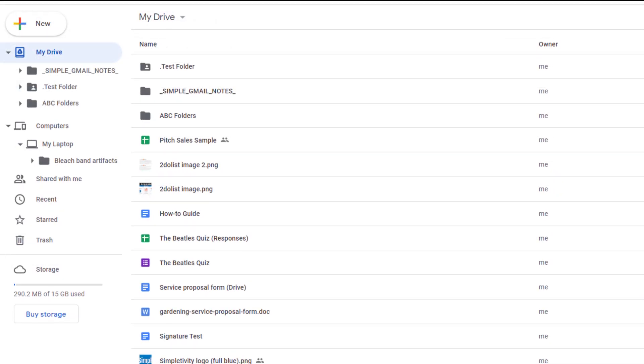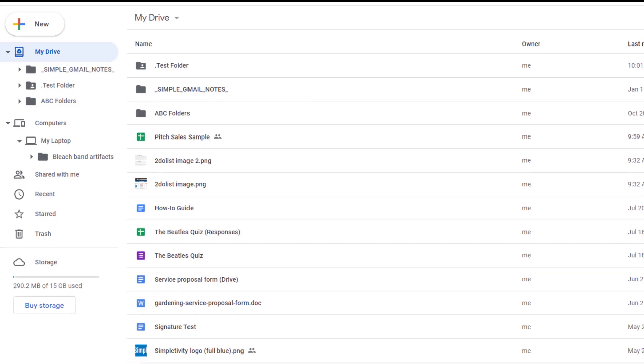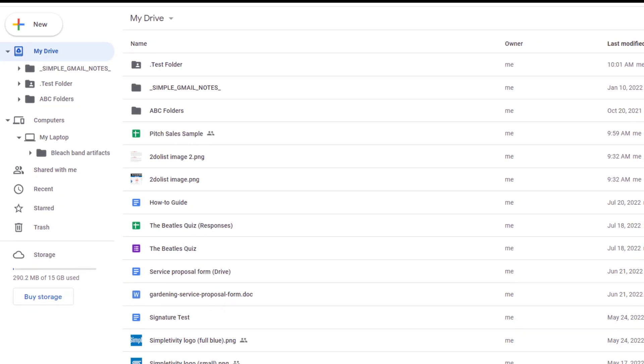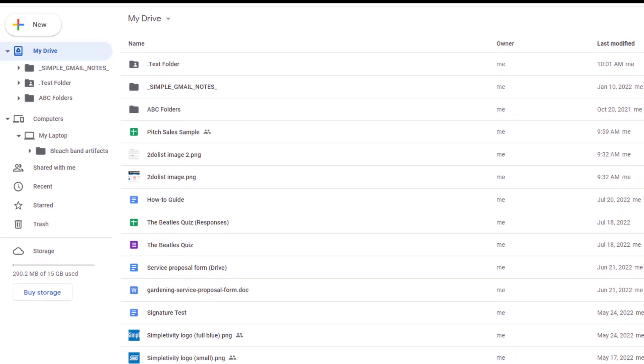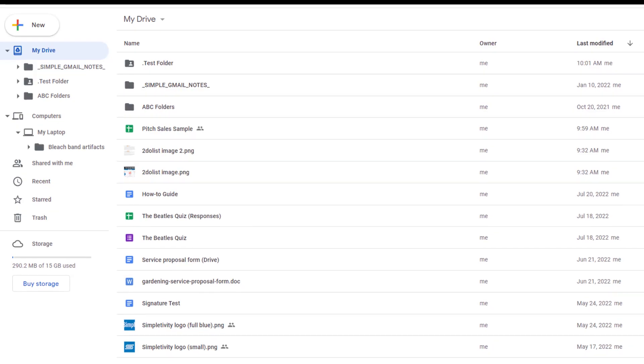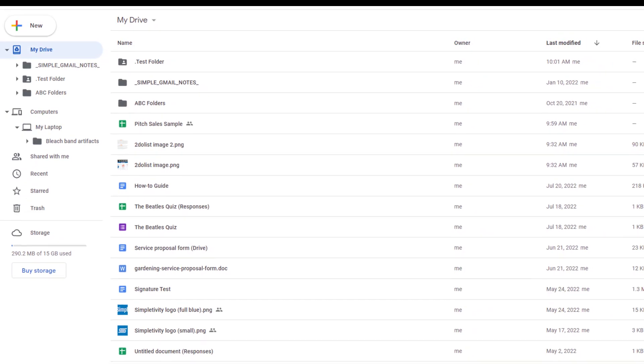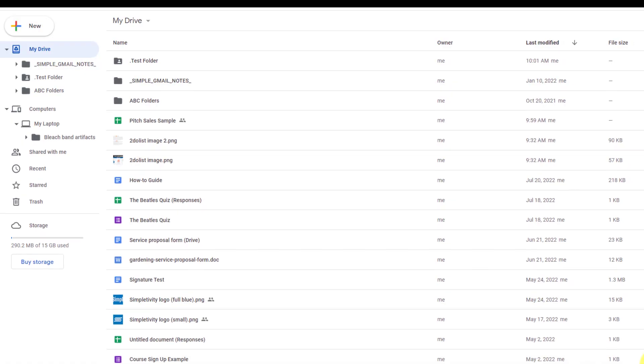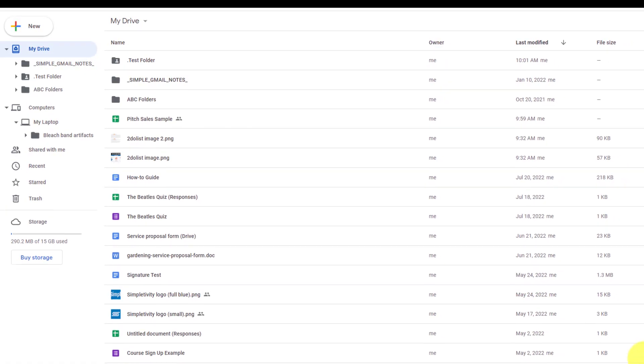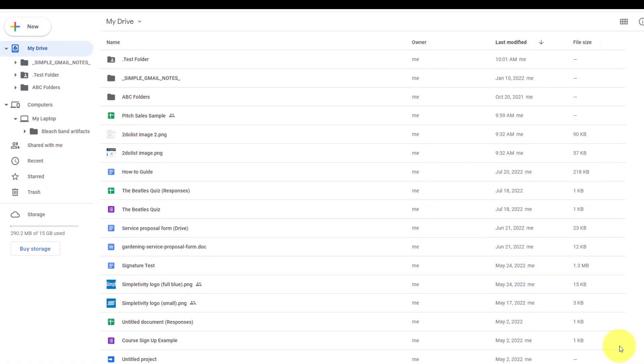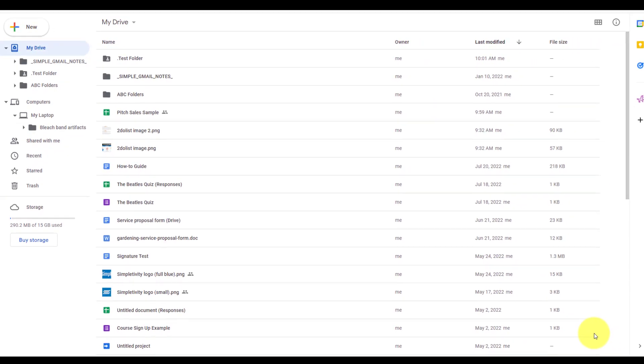Now to get even easier access to all of your Drive files and folders, be sure to use Drive for desktop. To learn how to set up for yourself on your computer, be sure to watch this video next. Remember, being productive does not need to be difficult. In fact, it's very simple.